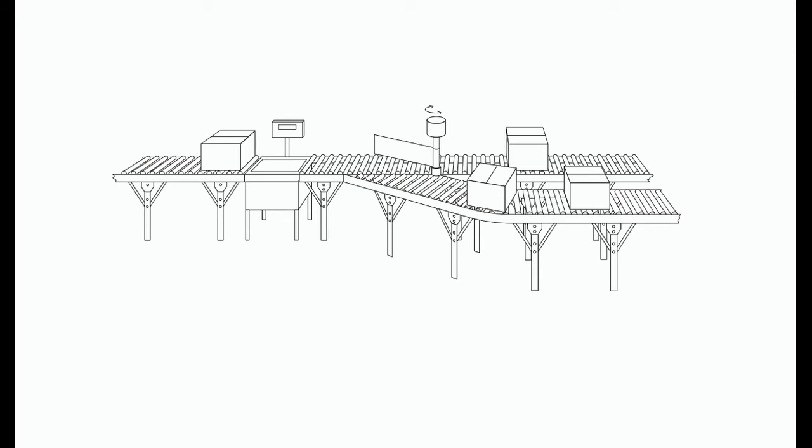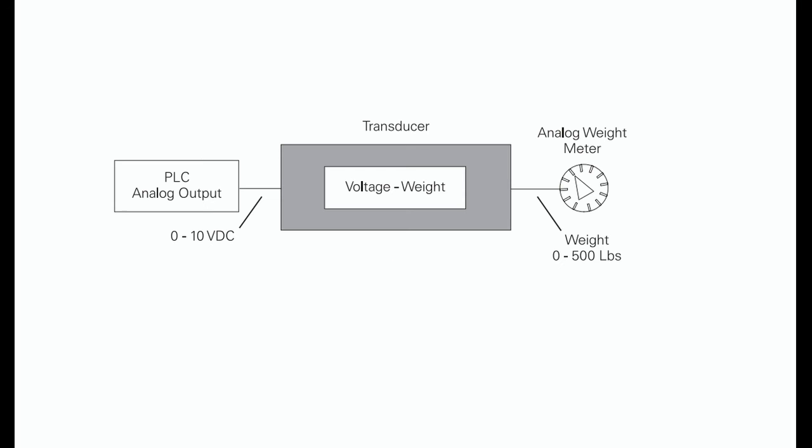The example application can be expanded to include a conveyor system with a gate to direct packages of varying weight. As packages move along the conveyor, they are weighed. A package that weighs at or greater than a specified value is routed along one conveyor path. A package that weighs less than a specified value is routed along another conveyor path where it will later be inspected for missing contents.